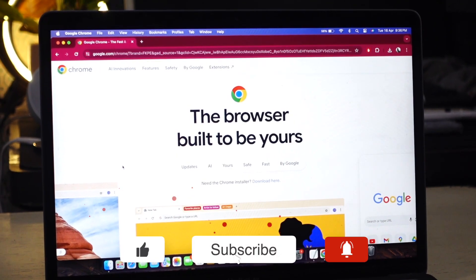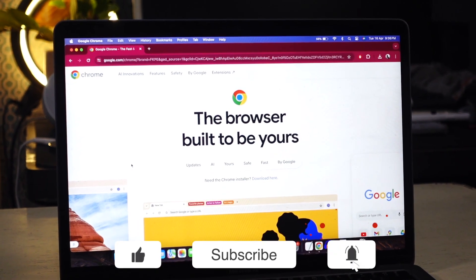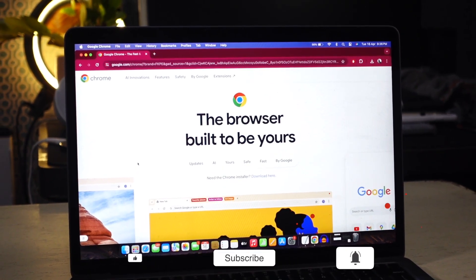If you find this video helpful, don't forget to give it a thumbs up and subscribe for more similar tech videos. Thanks for watching.